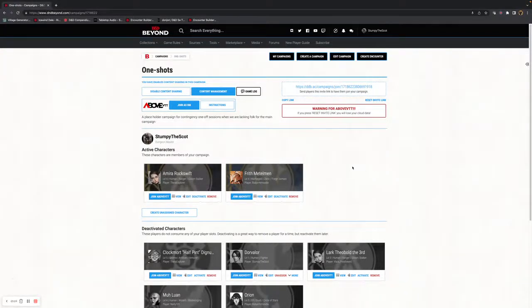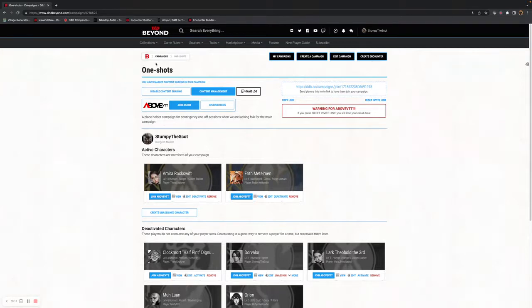Hi there, this is AboveDTT ByteSize. This is a quick whistle stop tour around the UI for a DM. As a dungeon master, you'll go in to the D&D Beyond campaign page.